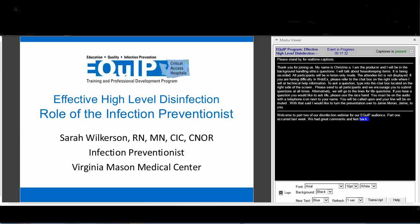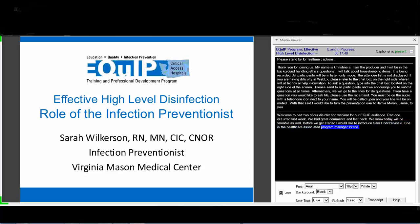Welcome to Part 2 of our Effective High-Level Disinfection Webinar for our EQUIP audience. Part 1 occurred last week and we had really good positive feedback and great comments. We know today will be very valuable as well. I'd like to introduce Sarah Podzervinsky, who is the Healthcare Associated Infections Program Manager for the Washington State Department of Health. Our state has experienced some issues with high-level disinfection, and one of the reasons we're presenting this webinar is to help everybody be prepared to keep our patients safe.